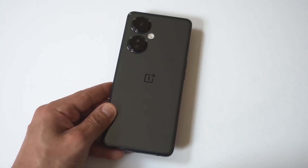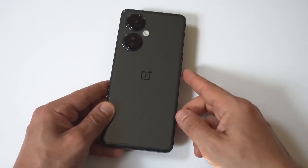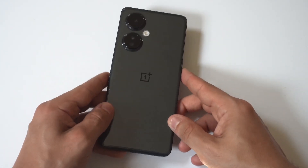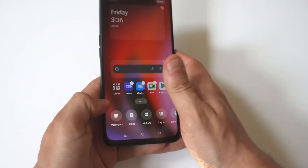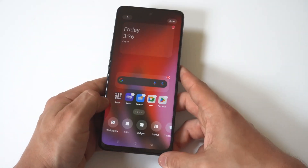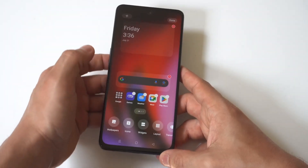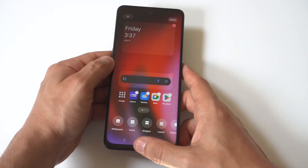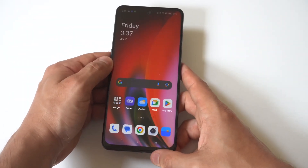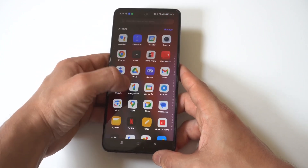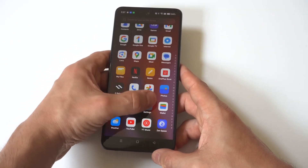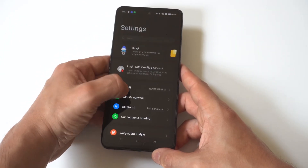I'm going to give you guys a quick tip on how you can change the font style, size, and app icon sizes on the OnePlus Nord N30. This is actually pretty cool — all you got to do is go into your settings and click on Display and Brightness.